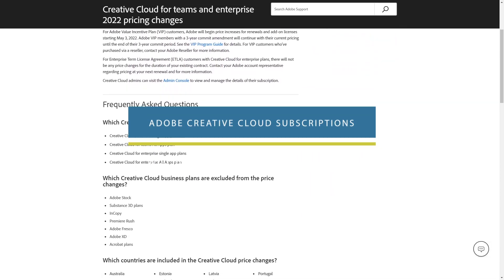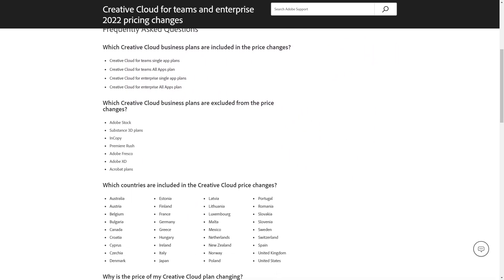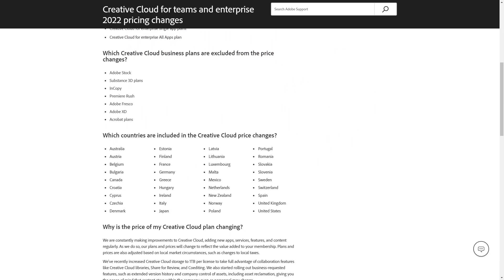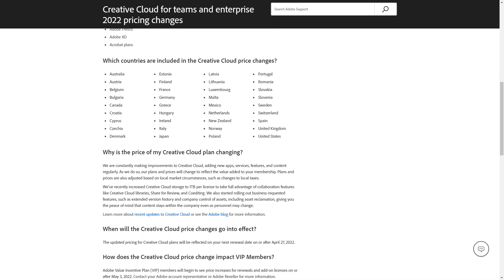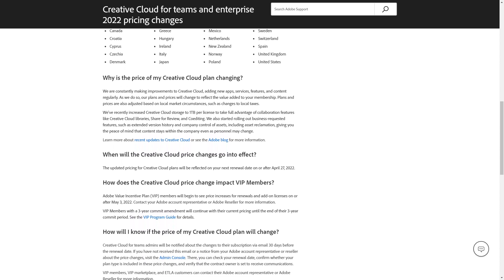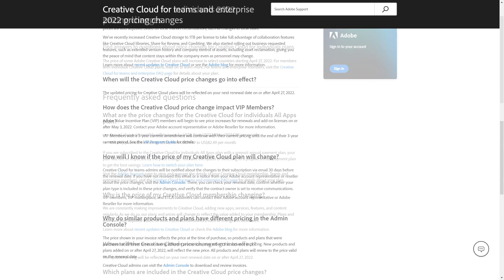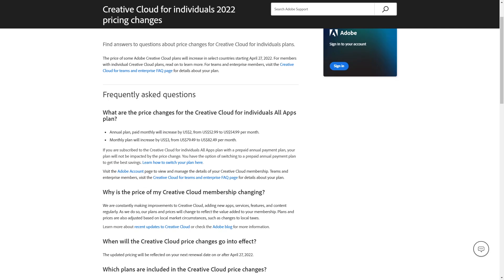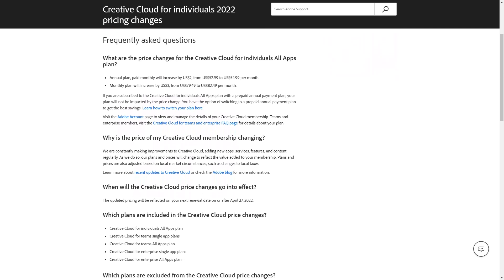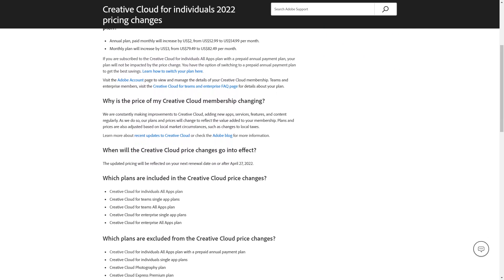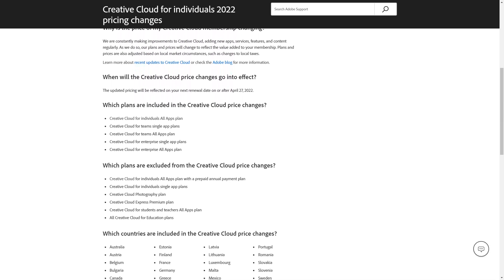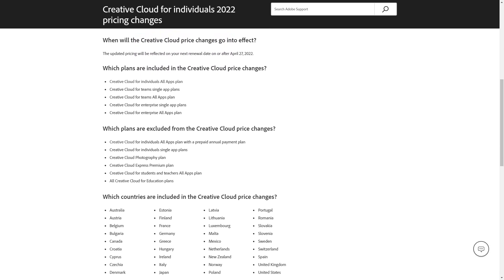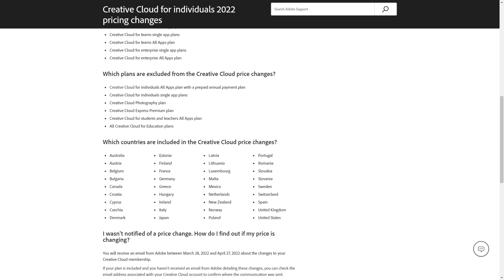On separate news, Adobe announced that starting from the 27th of April 2022, prices for some Creative Cloud plans will increase in selected countries. This is the second time that Adobe raised its prices since the Creative Cloud was introduced back in 2012, and this is the first price increase to affect users outside of the US. The prices will vary by plan, of course, but for individual users, the only subscription affected is the all-apps plans, both monthly and annual. The teams and enterprise plans will also see an increase as well.